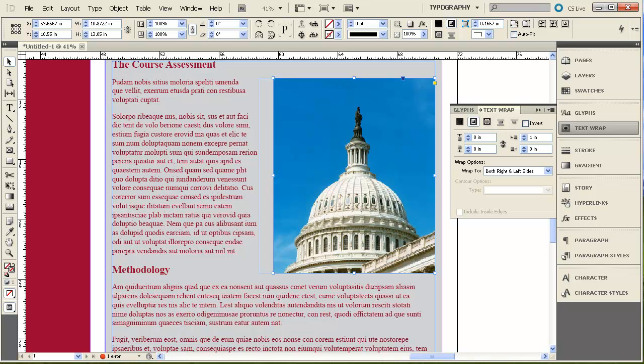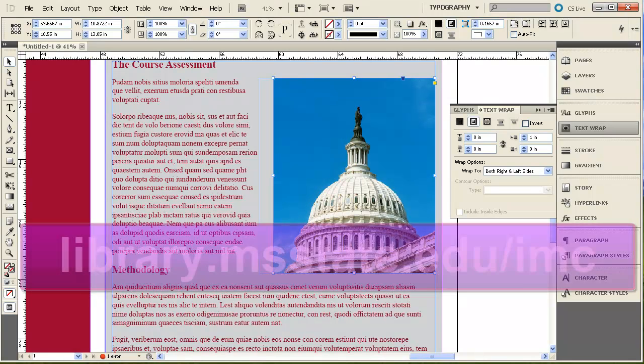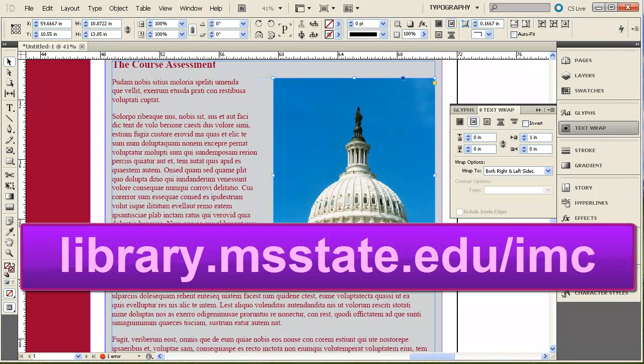Using these tools — the guides, text frames, image frames, and shapes — you can present your research any way you like. If you have any questions, please visit our website at library.msstate.edu/IMC.